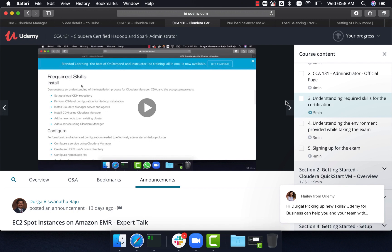So if you're interested, look in the description and you should be able to get the link for $10 and purchase the course.